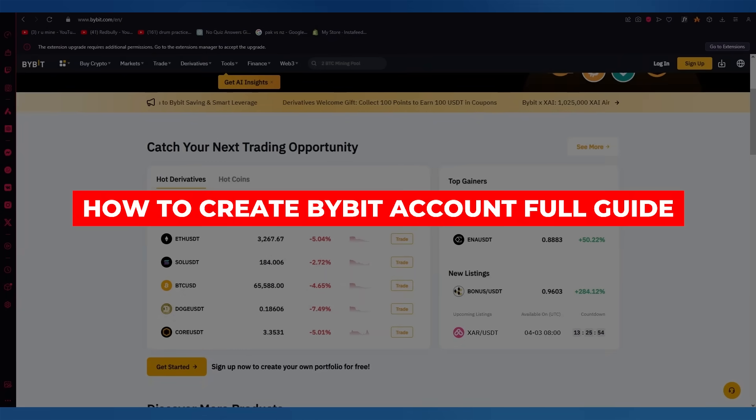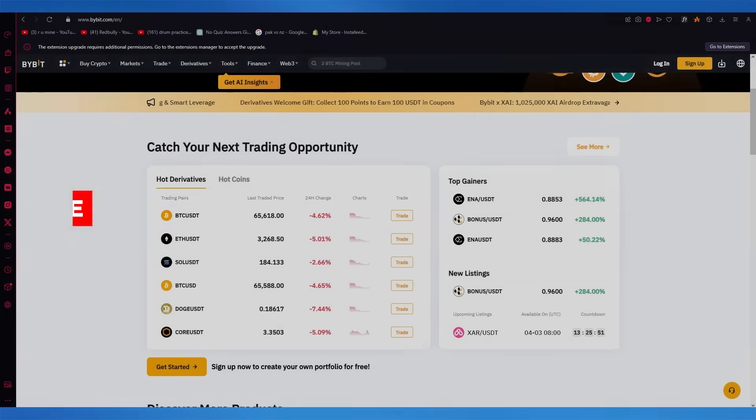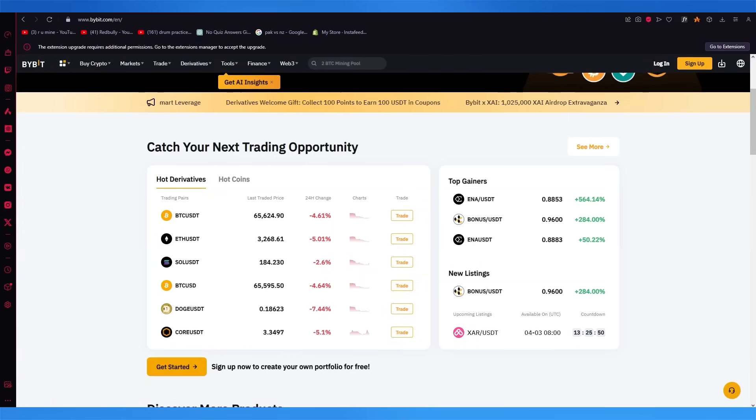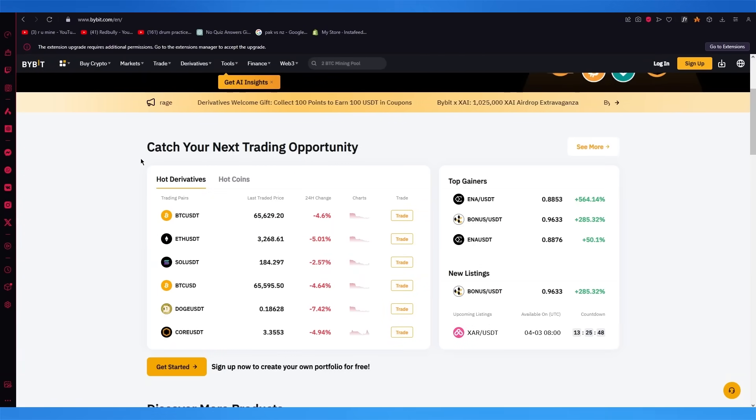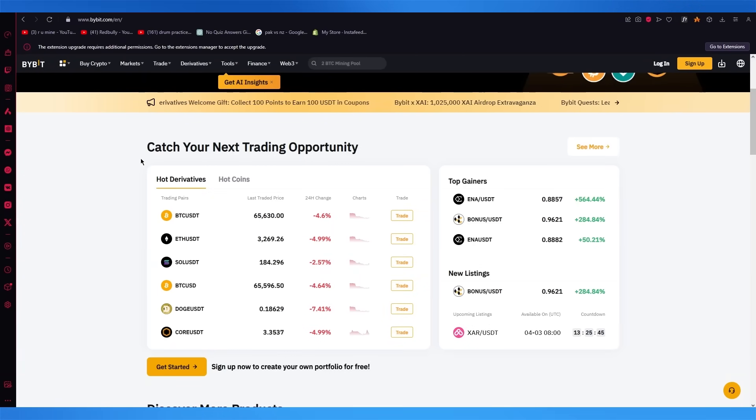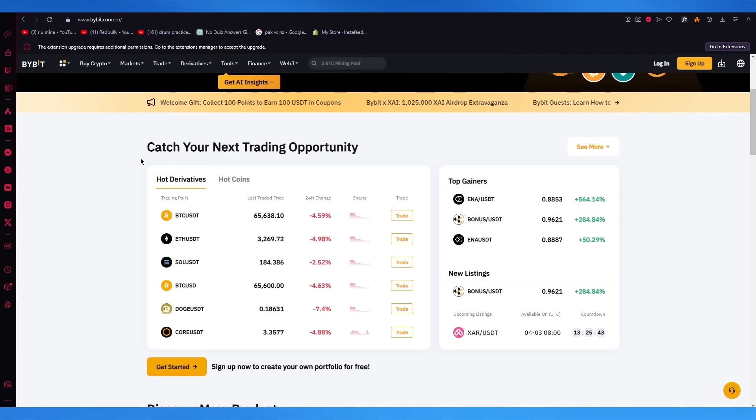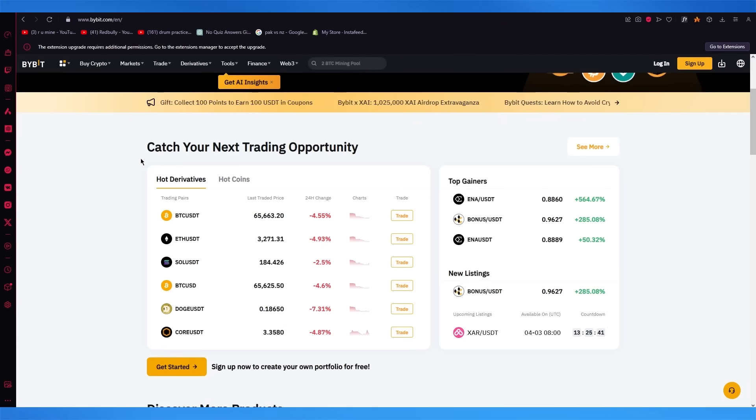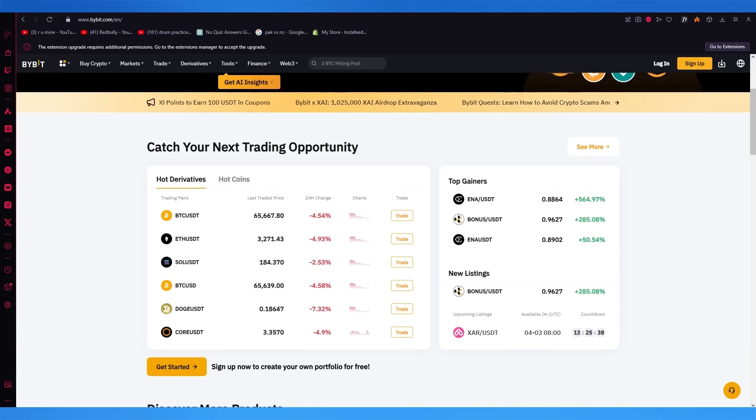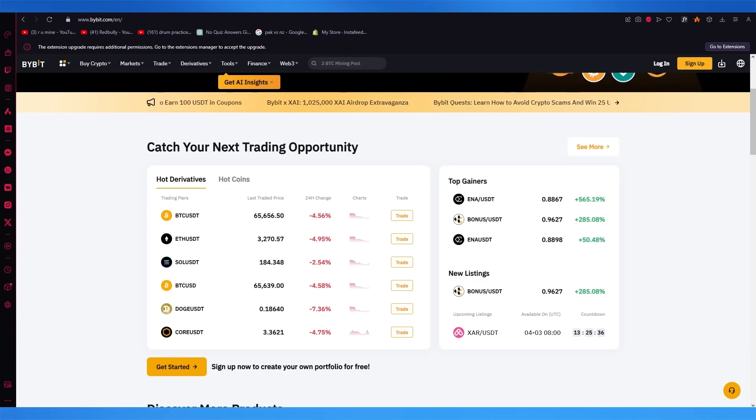How to create a Bybit account. In this video, I'm going to be showing you how you can create an account in my opinion, the most top leading crypto exchange website out there. The reason for that is the robust features that it provides you, which I'm going to be getting into shortly. So please do make sure to fully watch this video till the end.